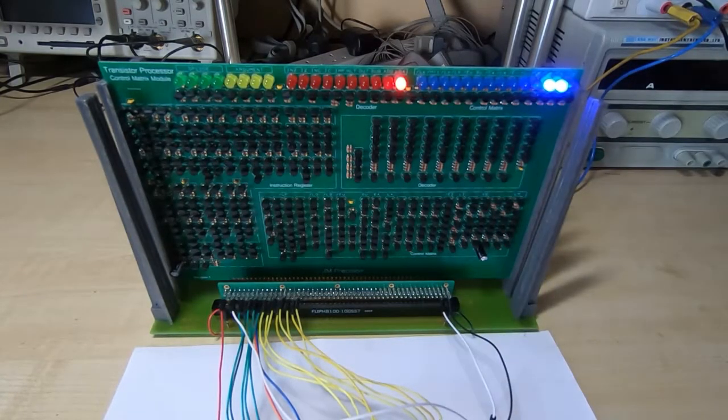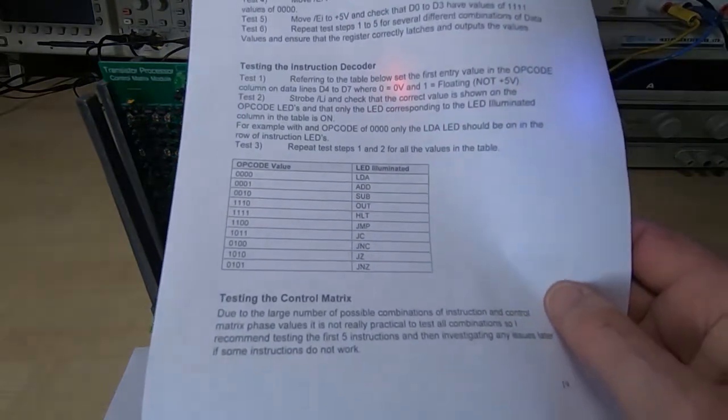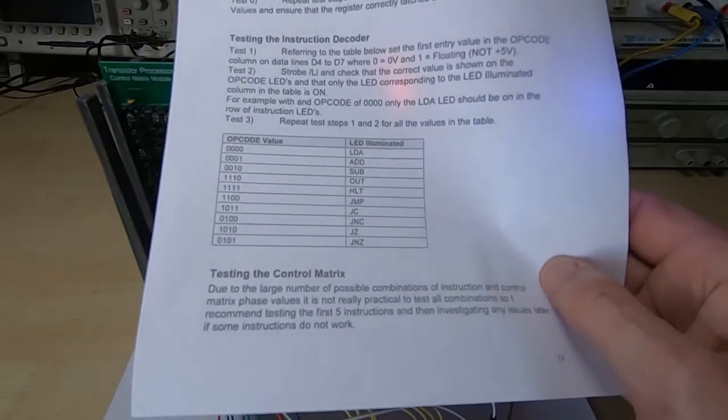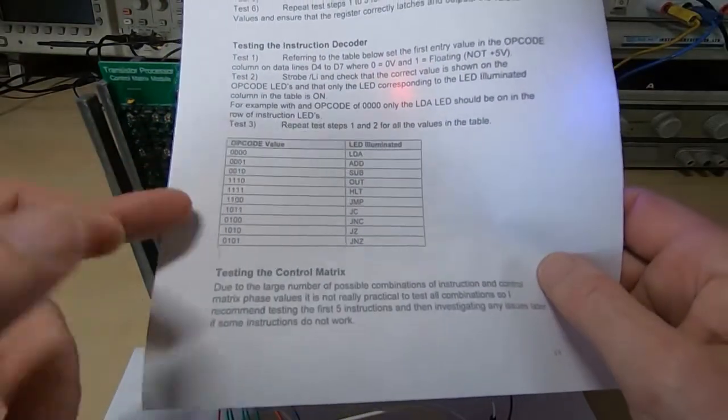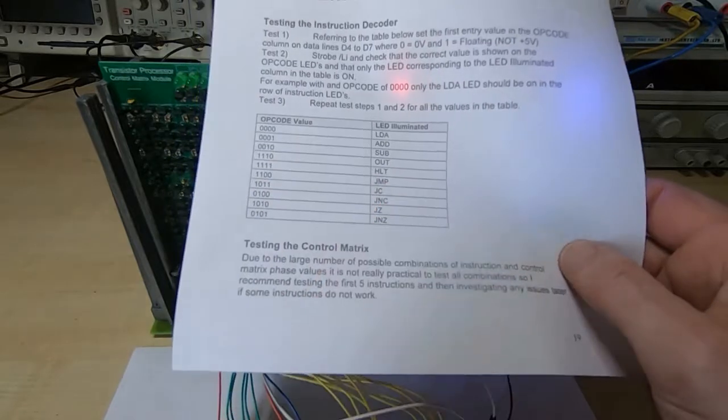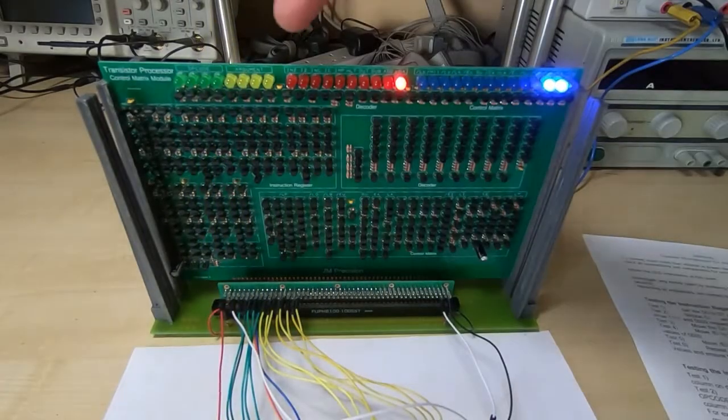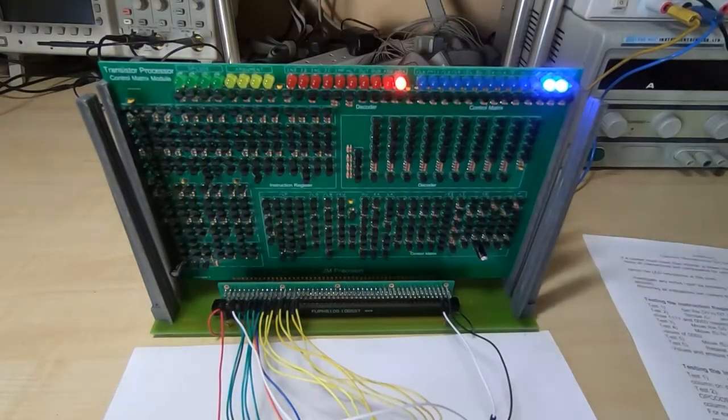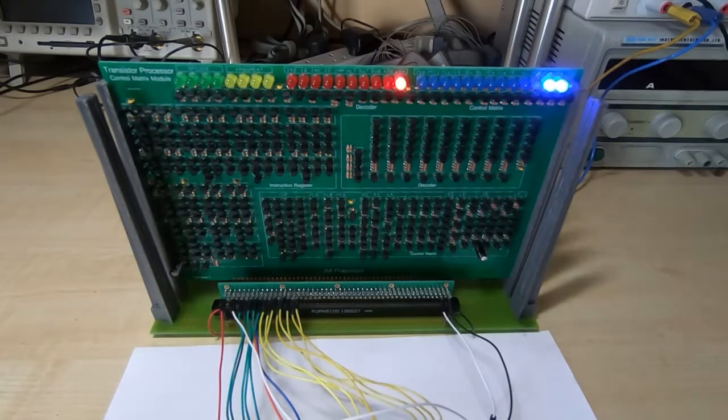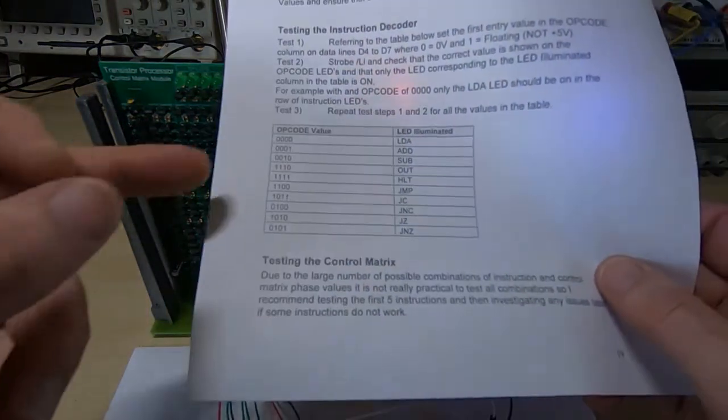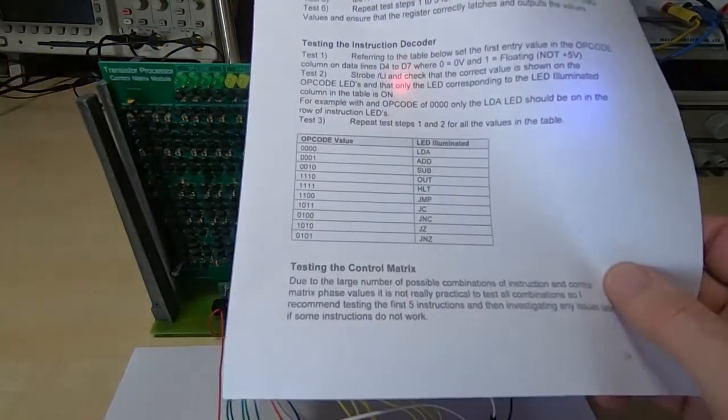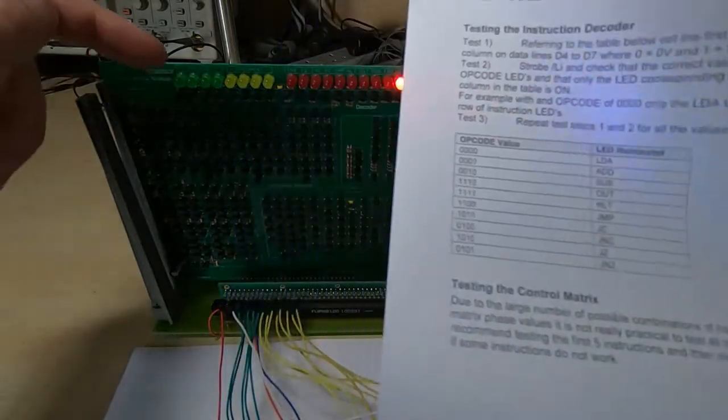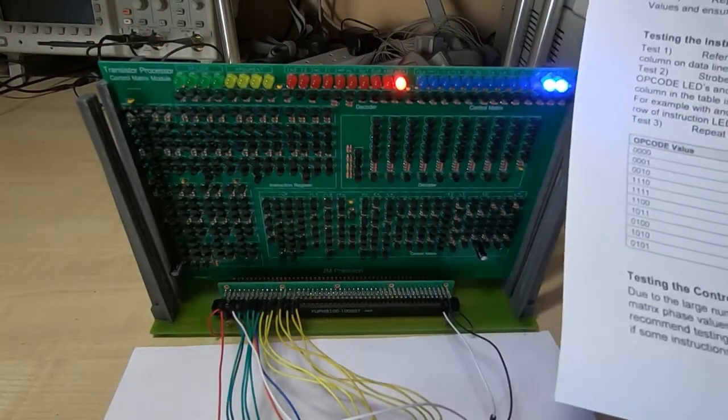Now in the instructions there is a table that shows for a given opcode which instruction LED should be illuminated. So there's these red LEDs across the centre. So at the moment we have an opcode of 0000 set which you can see in the green LEDs on the left.